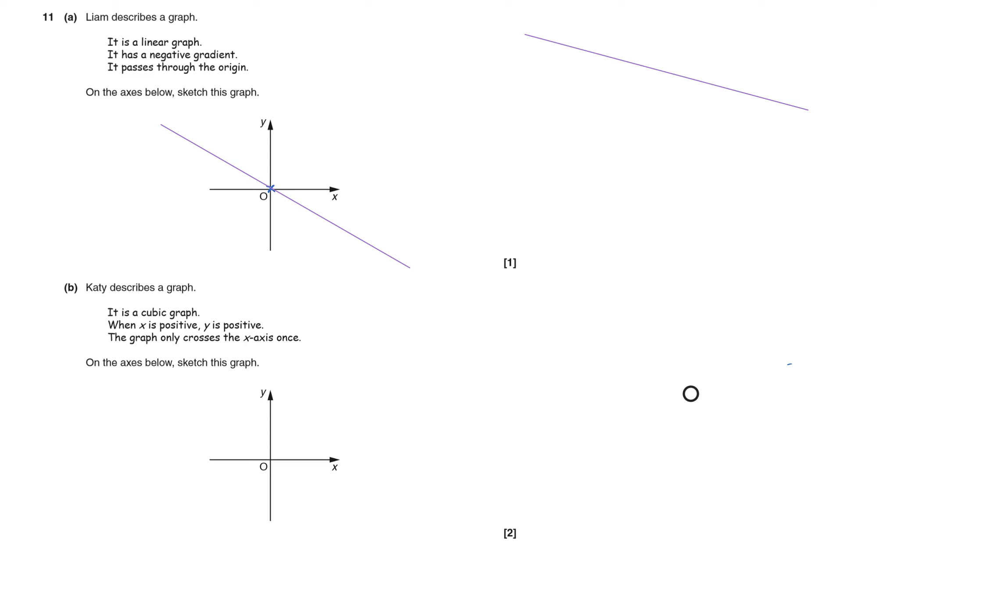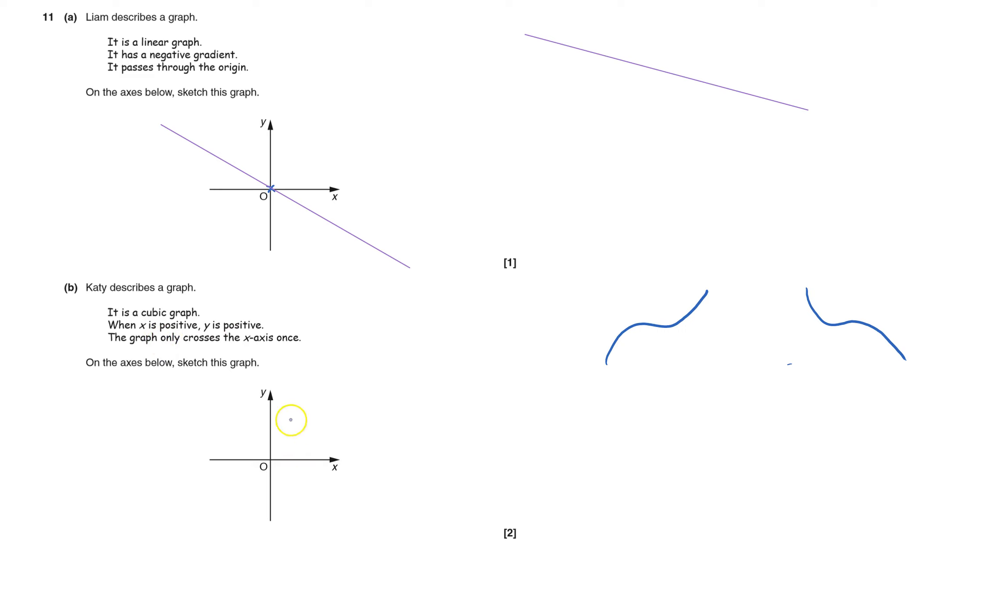Katie's describing a cubic graph, and so a cubic graph goes something like that, or maybe a negative one, like so. And when x is positive, y is positive. So x is positive, y has got to be up here, so it's not allowed to go into this bit here. And it can only cross the x-axis once, so it can cross the x-axis once here.